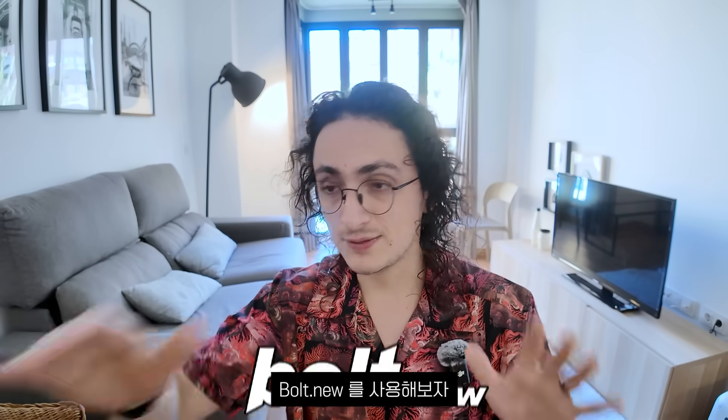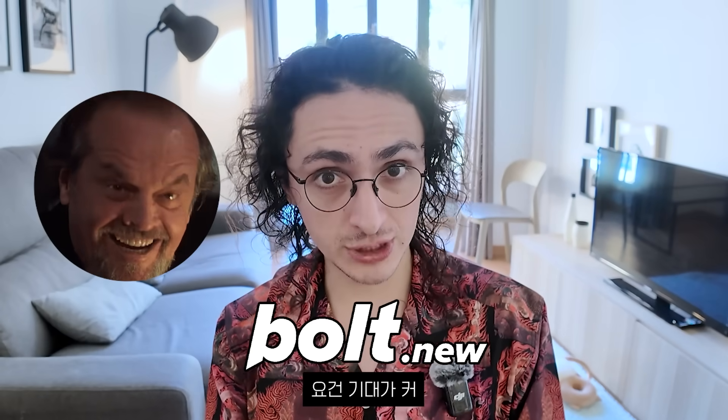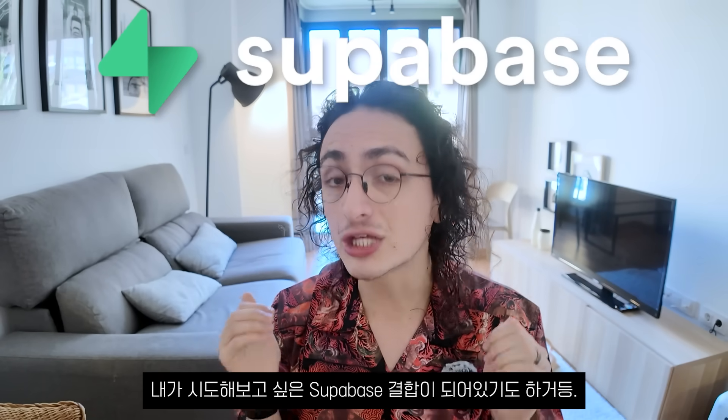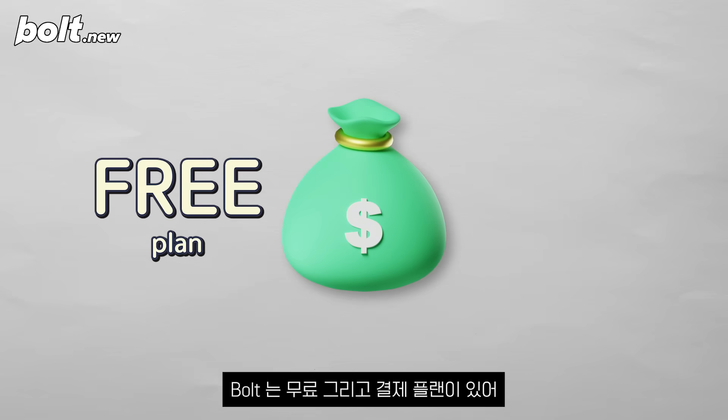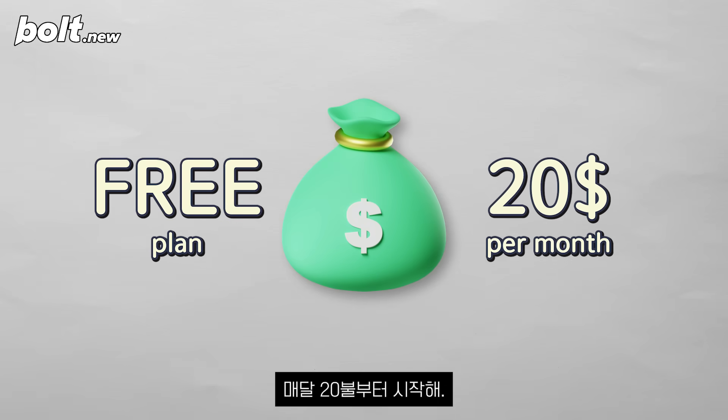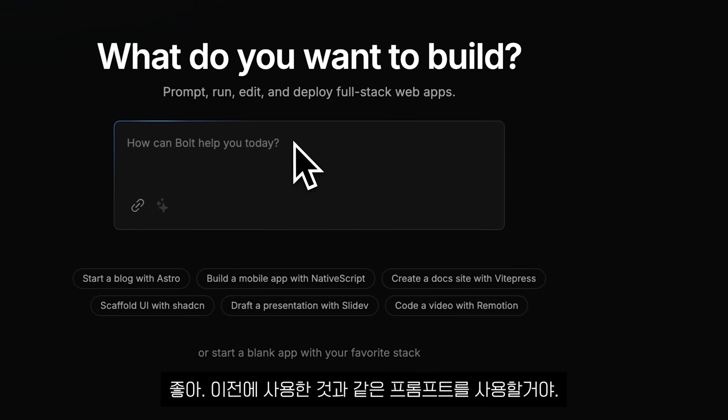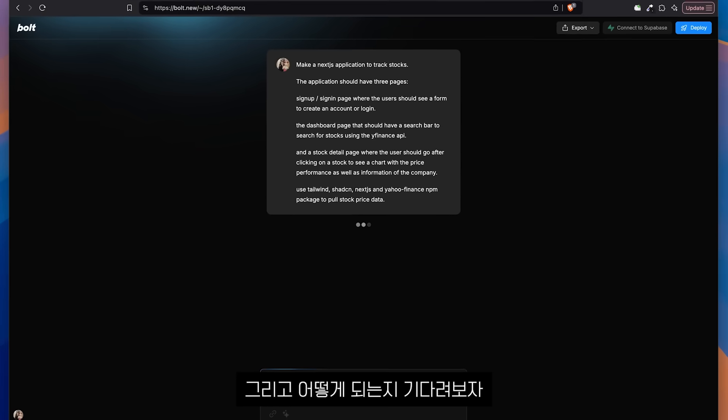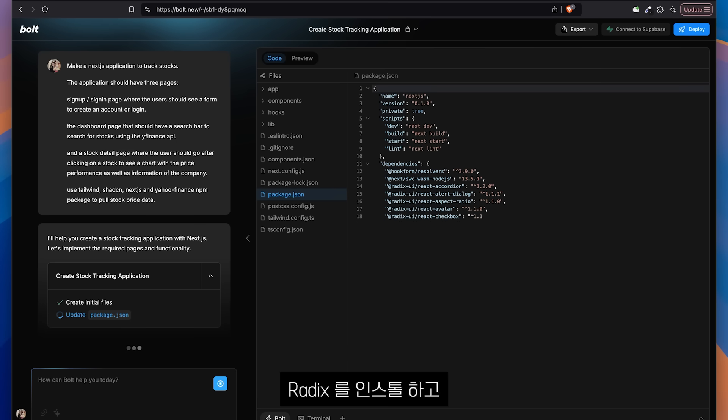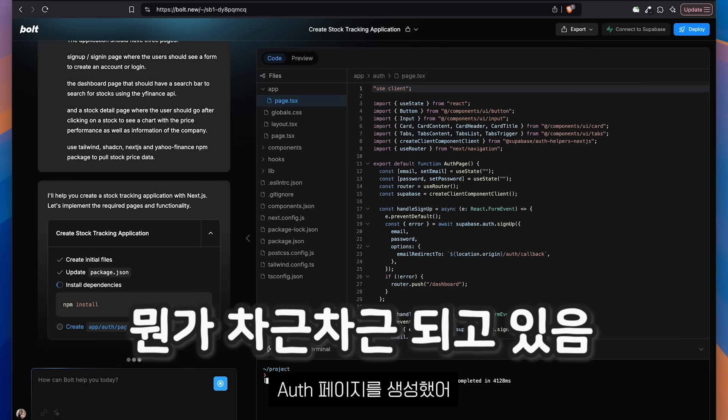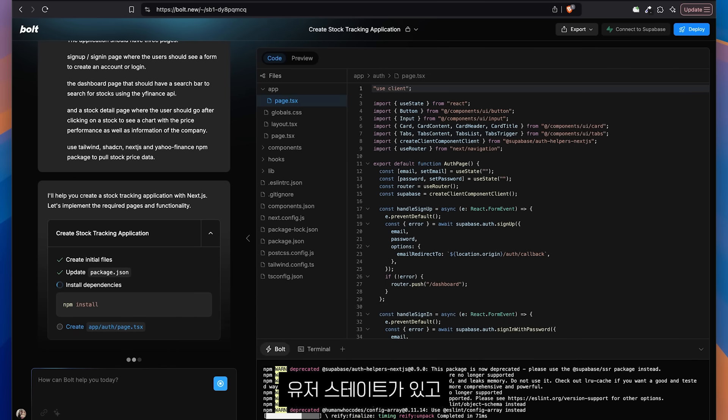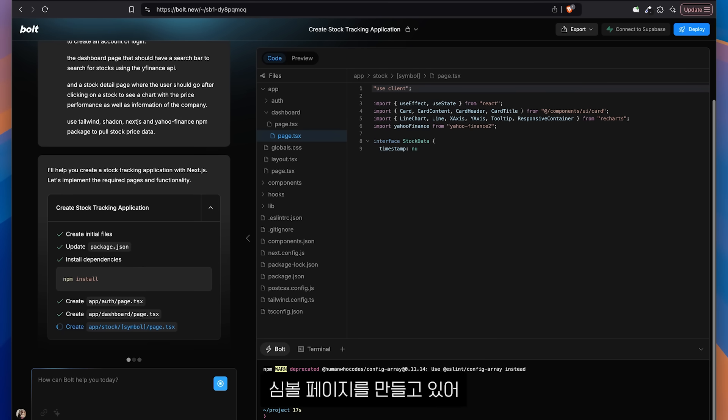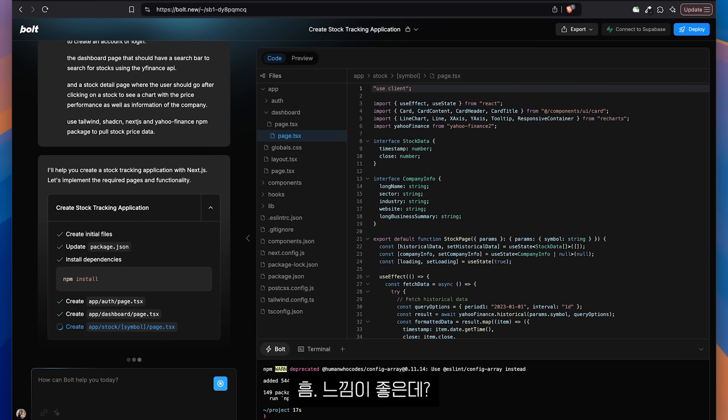Let's move on to the next one. So the next one is Bolt.new. My hopes are actually pretty high for this one because they have a super base integration that I'm actually very curious to try. Bolt.new has a free plan and paid plans where you prepay for tokens and they start at $20 per month. So I'm going to use the same prompt that I used before and we'll just wait and see how it goes. Starting a next JS project. It is installing Radix, which is a requirement for chat CN, I guess. It created the auth page. A bunch of user state. It is now creating the dashboard page. It is now creating the symbol page. I think this is it. I think this one is going to be it.